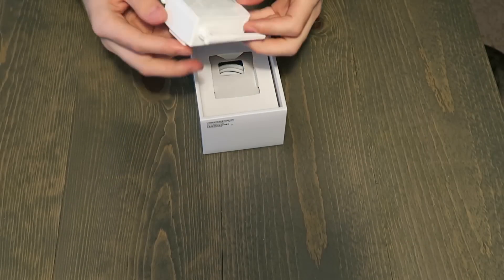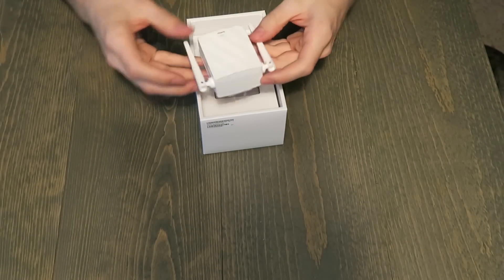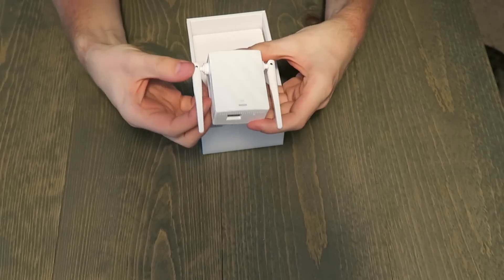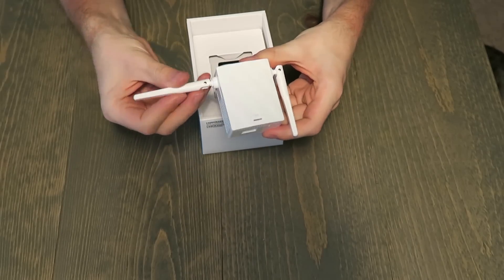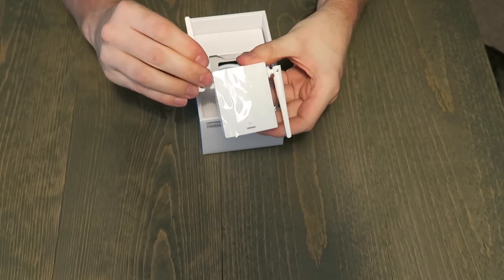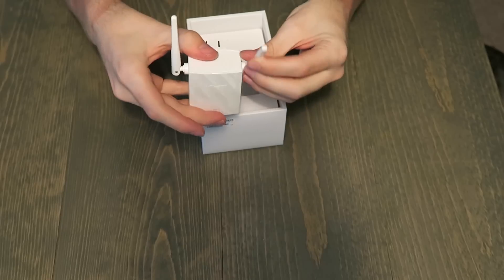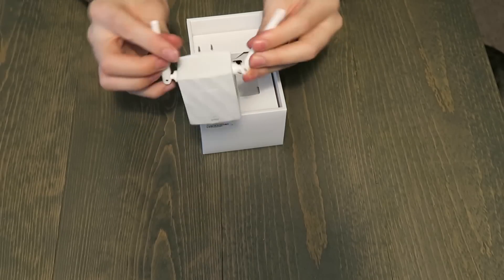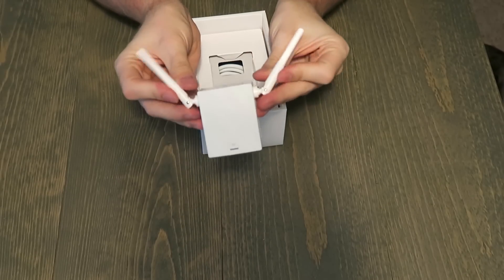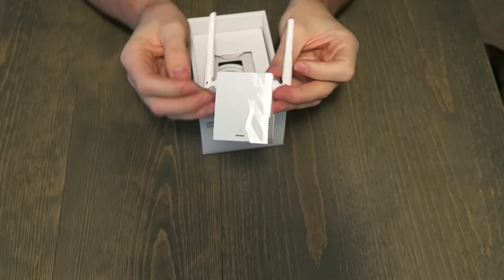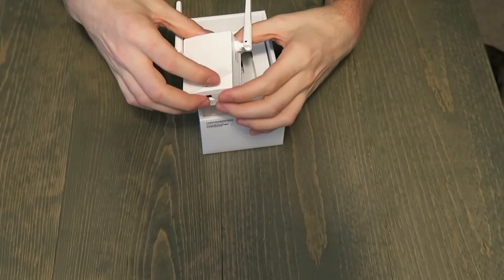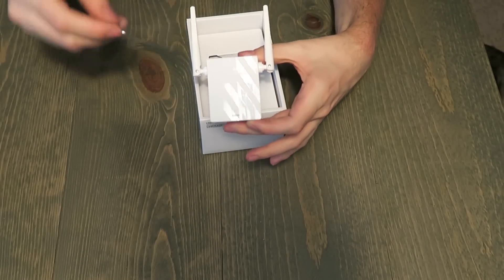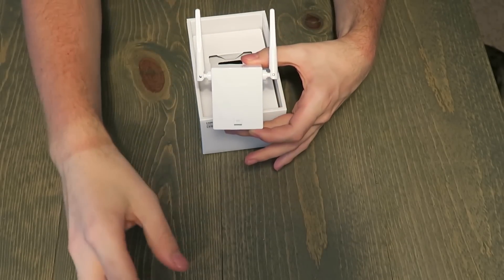So here's our device. It's actually relatively small compared to some of them that I've seen. We have sort of two antennas that can be positioned any way that you see fit. Got a little protective film. I'll go ahead and peel that off.